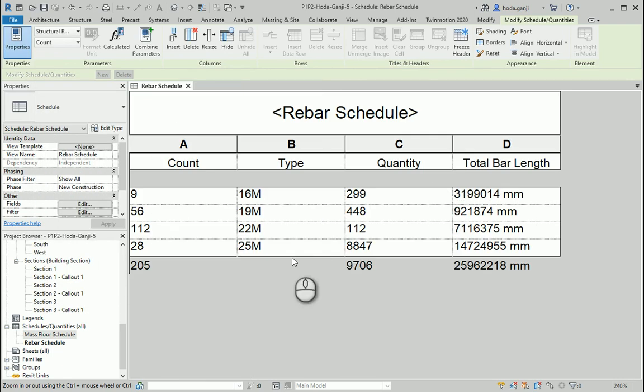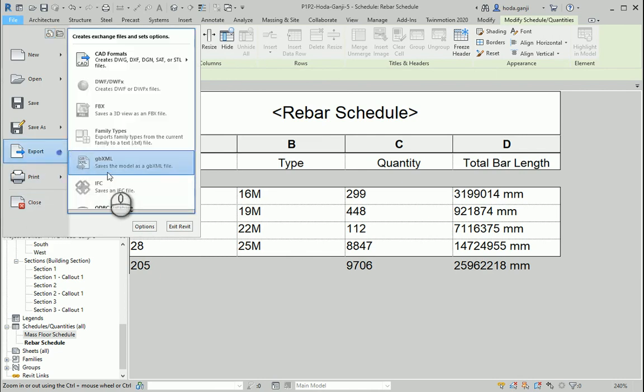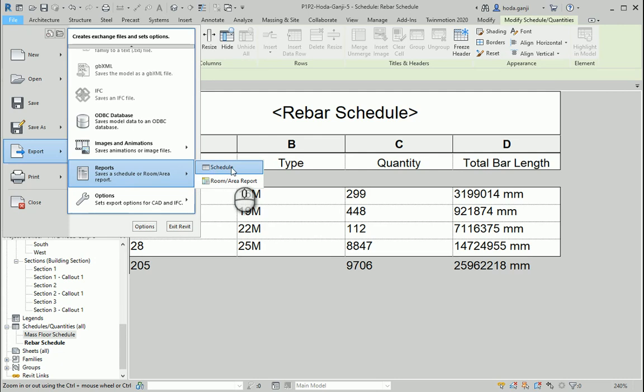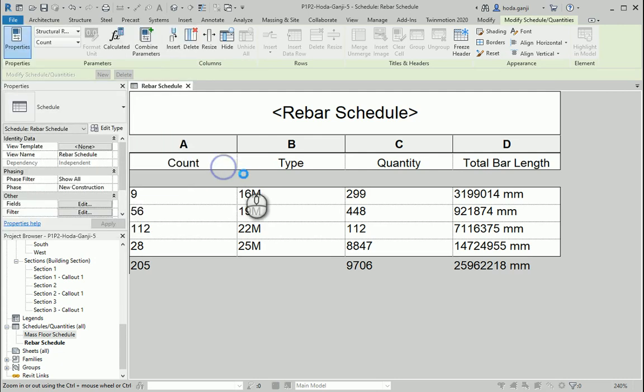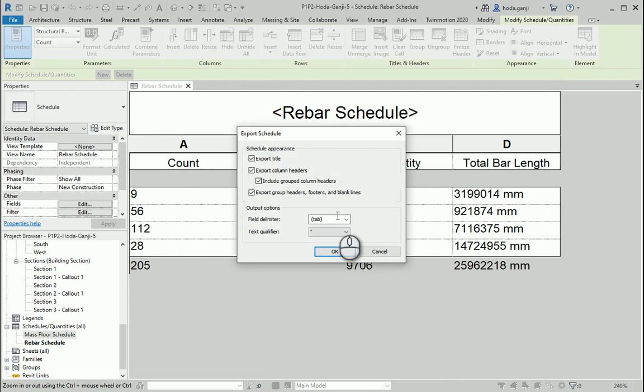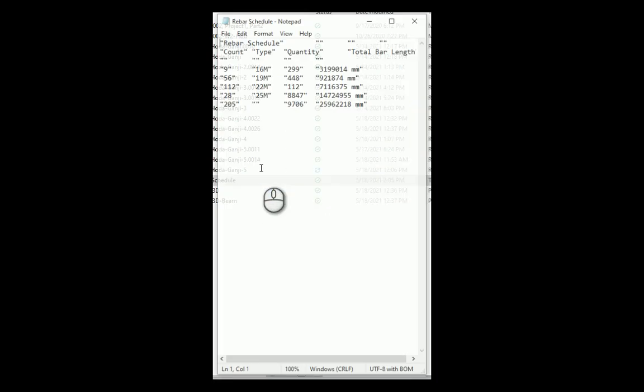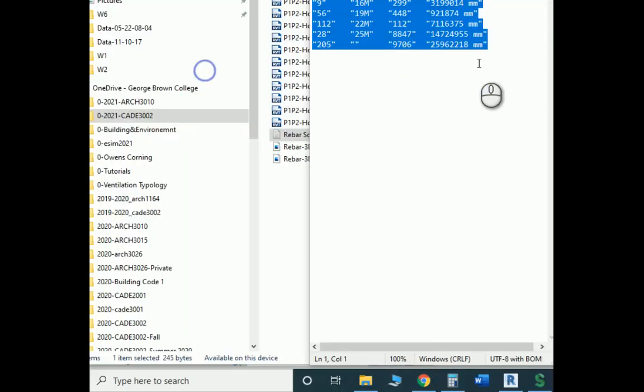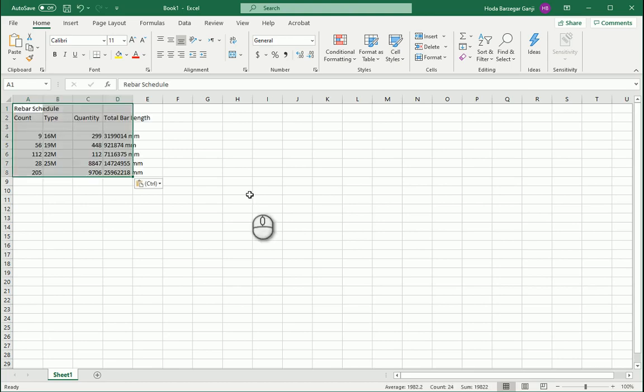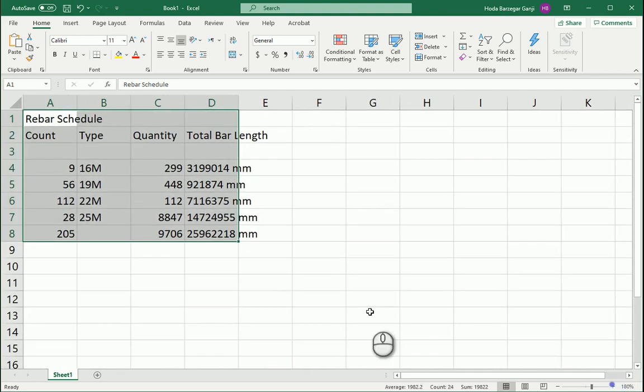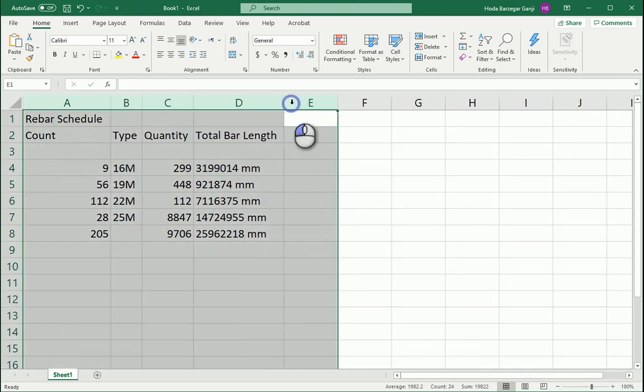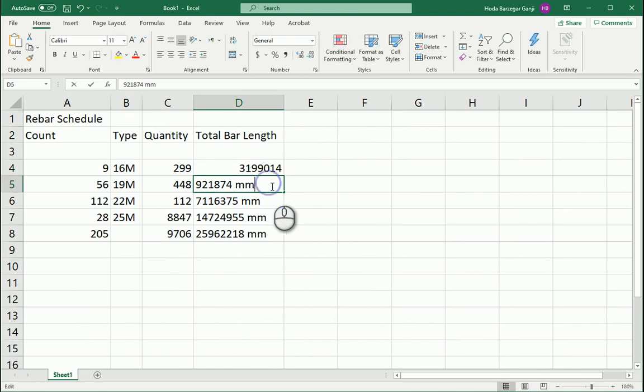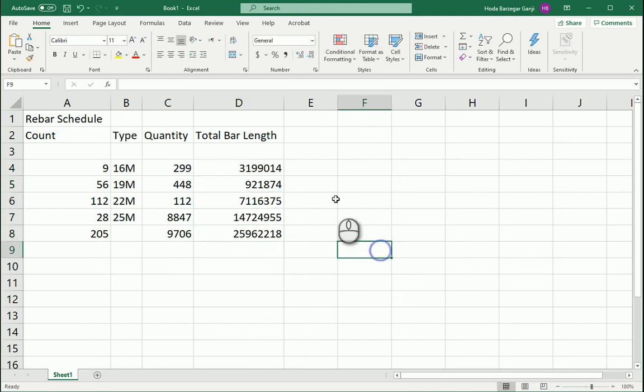So let's import this schedule into Excel. We can go to File, under Export we have Reports here and I'm interested to get the schedule. So I'm going to save this here, it's going to be as a text file. I'm going to copy this text file, so let's paste the table here.